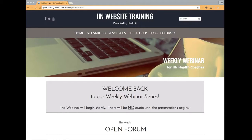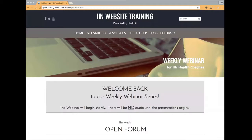Generally we have a specific topic we cover for the first part of the webinar, then we open it up to an open forum of questions. But what we're doing this week is kind of a break — we're just going to start straight up with questions. Any questions that you have on your website, fire away and I'll do my very best to answer them. I see every question that comes in, so you only have to submit your question once. I answer questions as they come in, starting at the top of my list and working my way down. Just be patient — I will answer your question as soon as I can.